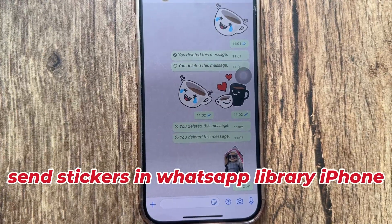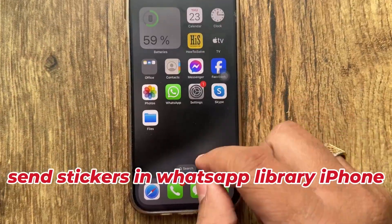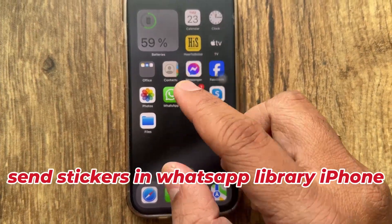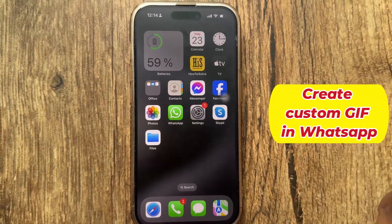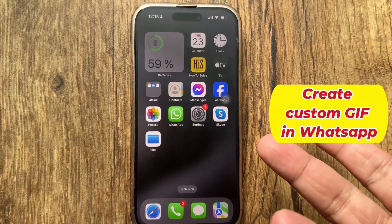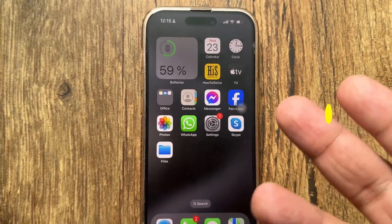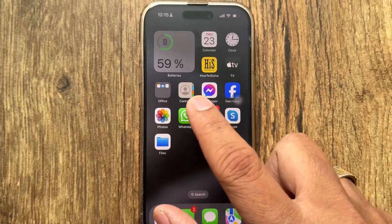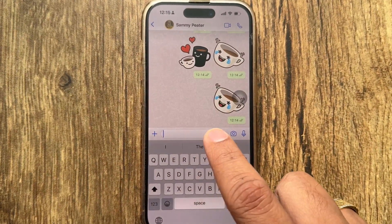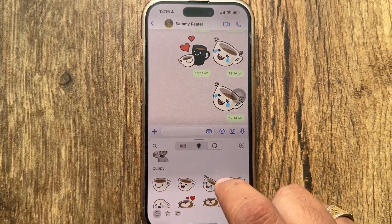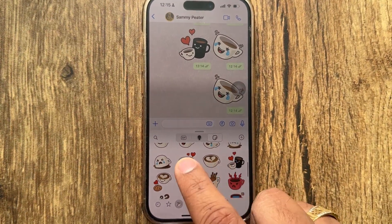Another method is to send stickers from the WhatsApp sticker library. You can also learn a complete guide on how to create custom GIFs and send them in WhatsApp. Now, tap on the sticker icon in the chat box, tap on the sticker option, choose a sticker, and tap on the send button.